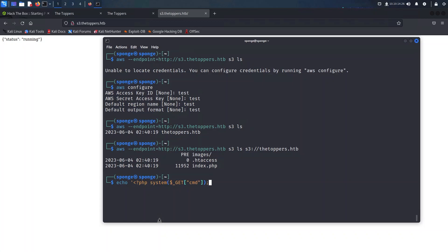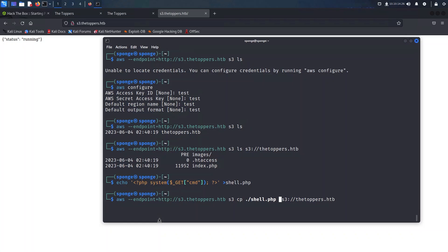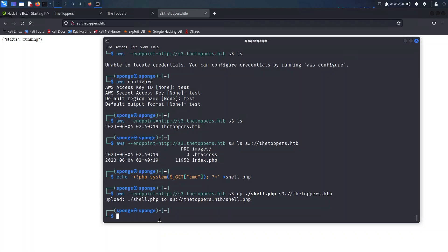To achieve this, we will use the system function. This function accepts the URL parameter as an input and executes it as a system command. With everything in place, we can now proceed to upload the PHP shell file by employing the cp parameter in the AWS command. I will now grab the shell.php file we have created above. As shown here, we will use the same command but specify the cp flag instead of ls and provide the path to the file. As shown here, the upload was successful.